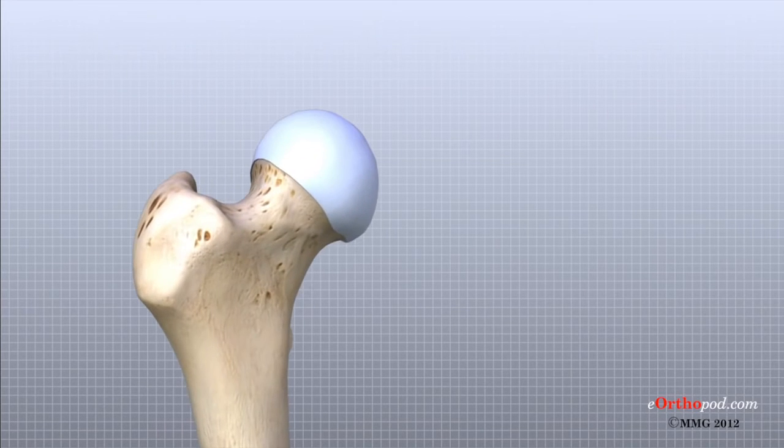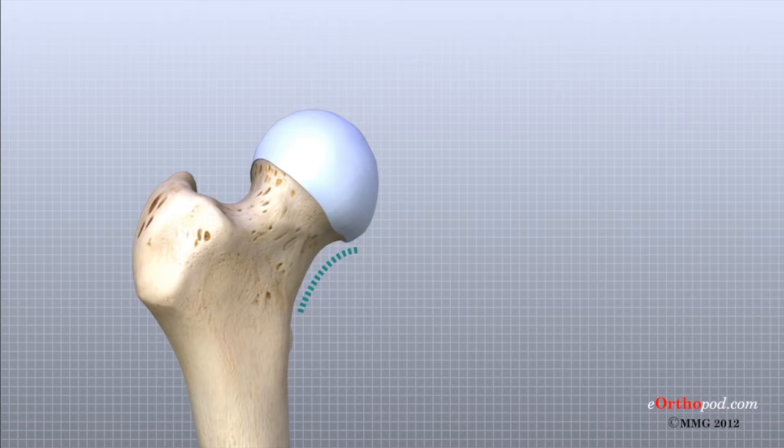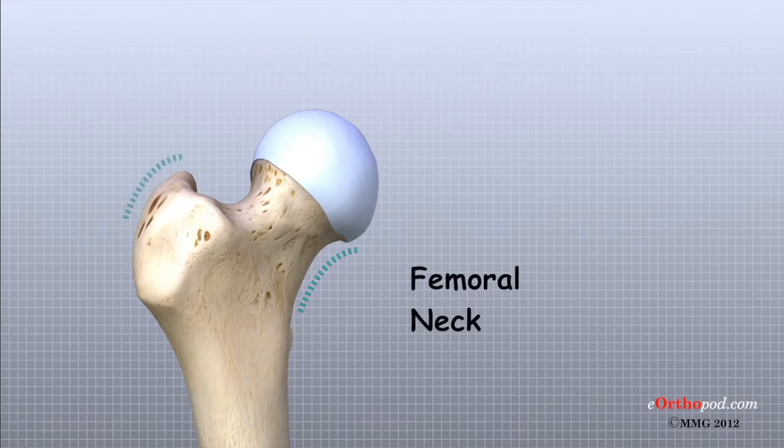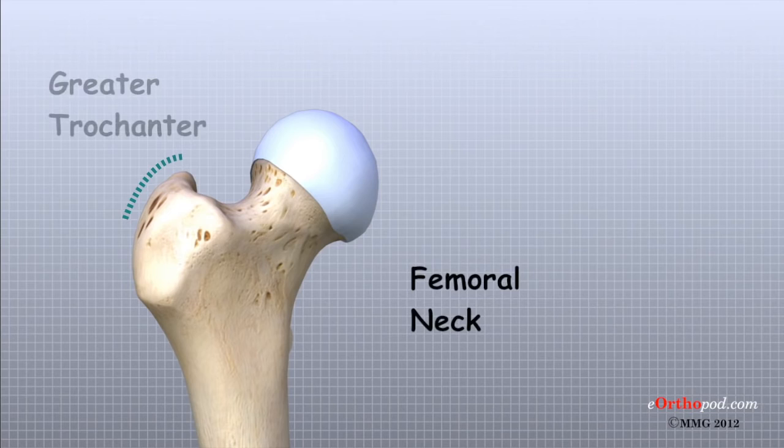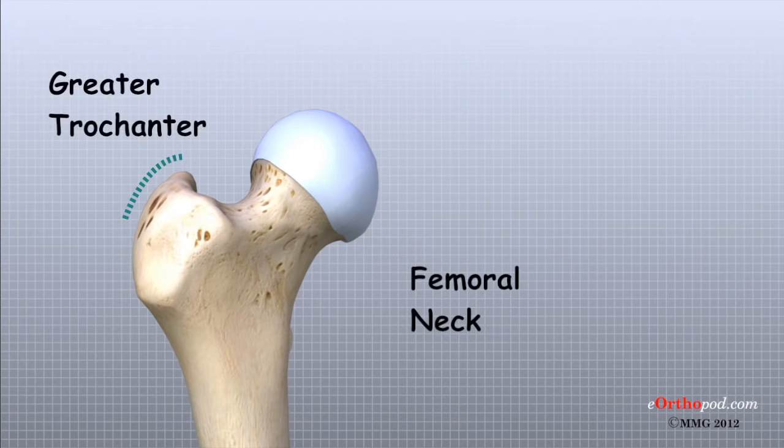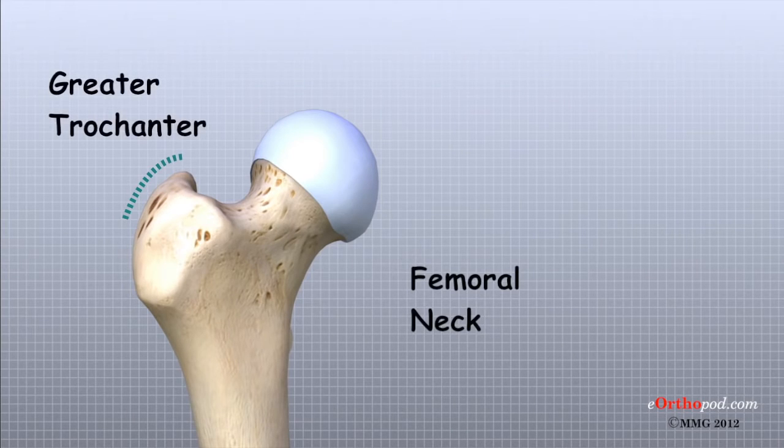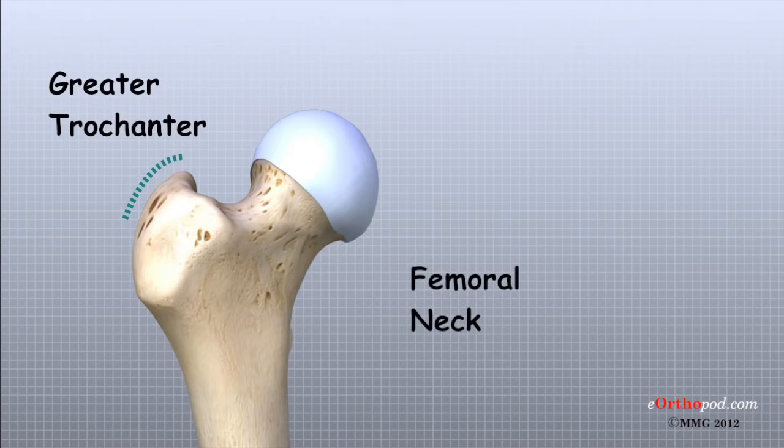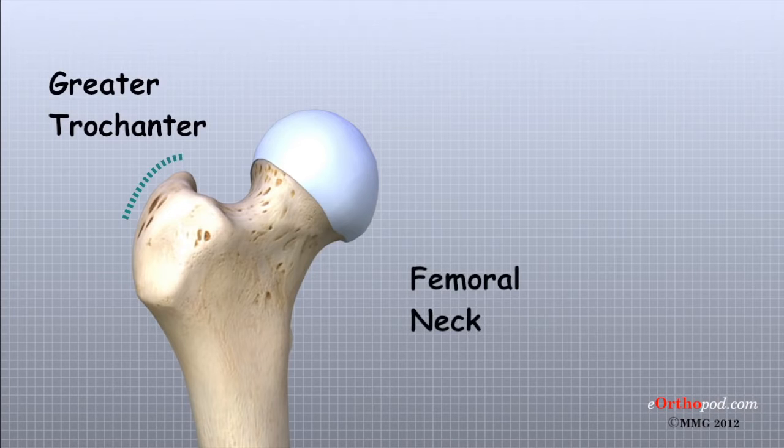The femoral head is attached to the rest of the femur by a short section of bone called the femoral neck. A large bump juts outward from the top of the femur next to the femoral neck. This bump, called the greater trochanter, can be felt along the side of your hip. Large and important muscles connect to the greater trochanter.